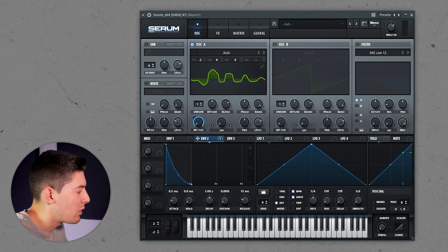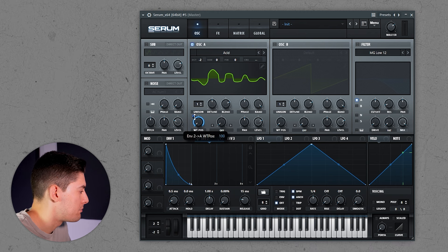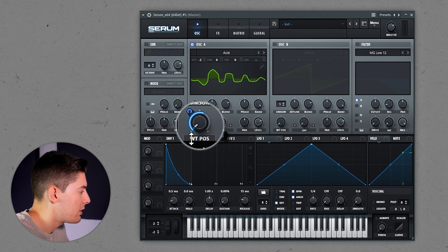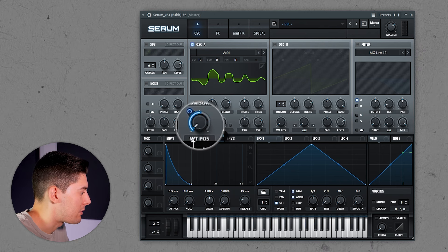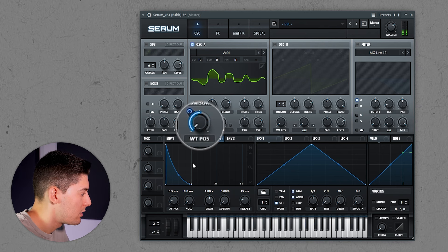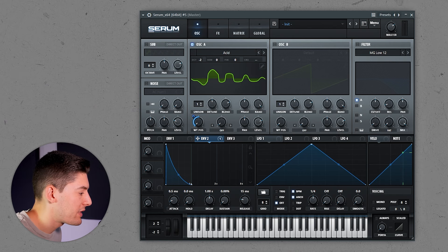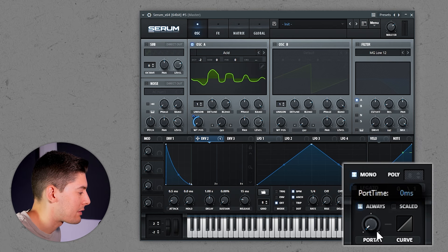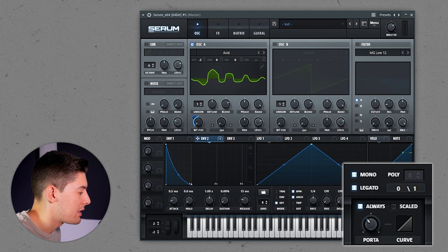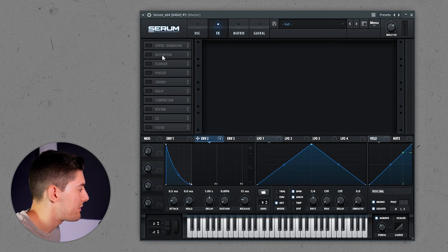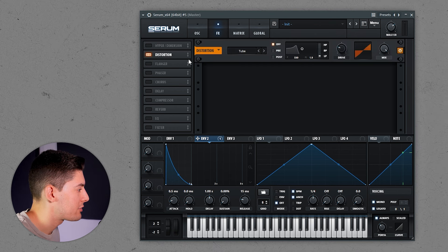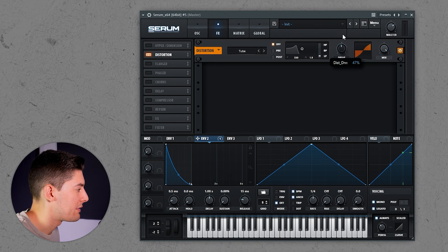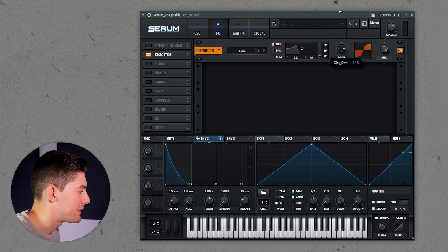It is a bit too aggressive — just put it where you want. I like to have it around 50. As you can see, we have the Acid sound. To improve it a bit more, you can use Mono Legato. I like to have it around here. Let's go to the effects — I'm going to add some distortion and distort quite a lot.